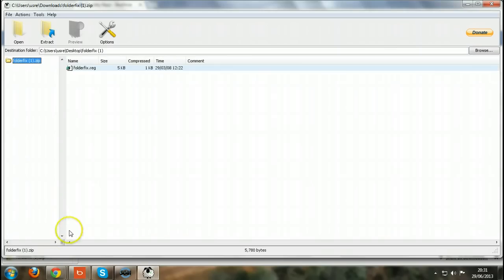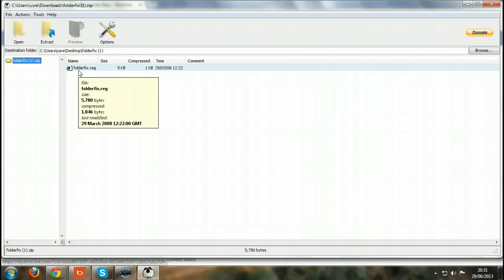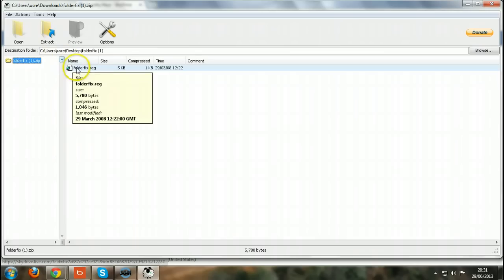That's why you can see folder fix one, because I have the original already and I extracted it already because you have to extract after that. Anyway, after you have extracted it, just forget about it.